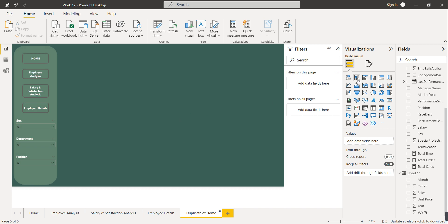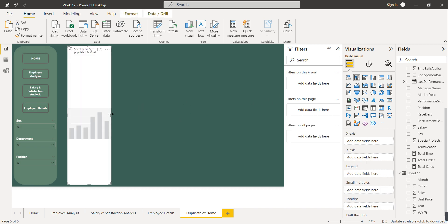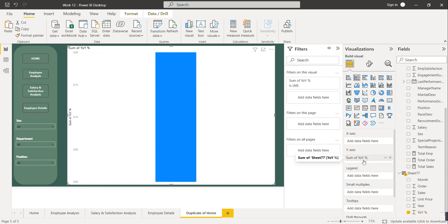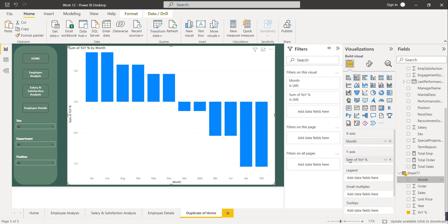The example of conditional formatting: we can draw one bar visual. On the y-axis we will keep year-on-year growth percentage, and on the x-axis we can keep month. Now if you observe carefully, some values are positive and some are negative — for some months the YoY percentage is positive and for certain months it is negative.